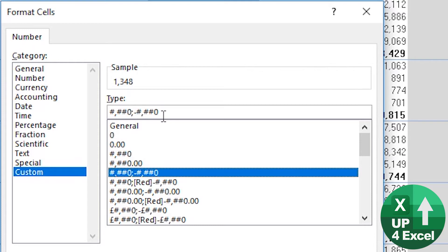So first part is positive numbers. Second part is negative numbers. Third part is zeros. And fourth part is text. Now you pretty much don't need to use all of those. Positive and negative is going to be fine.